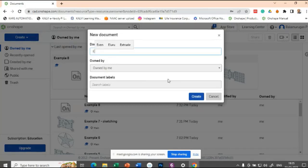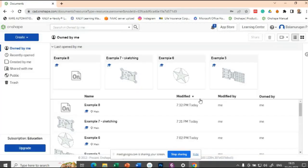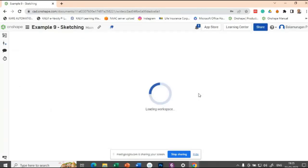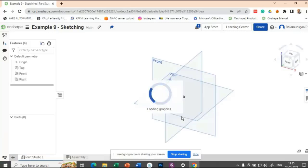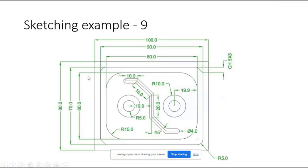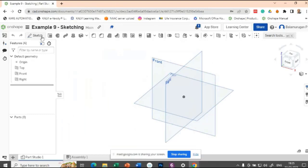Let's create a new document. The first boundary has a dimension of 80 and 100. Let us define that as the outermost boundary.